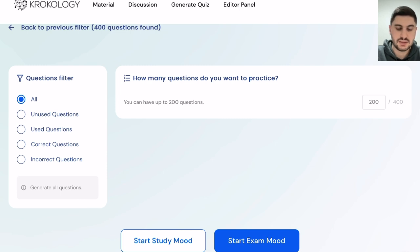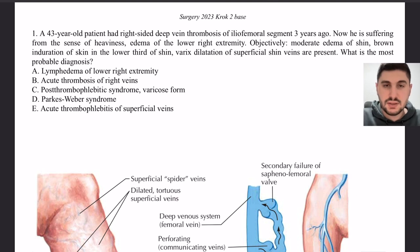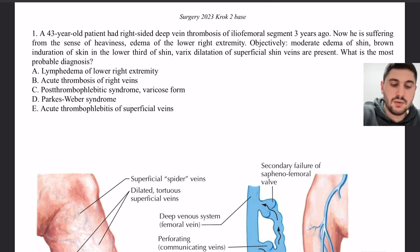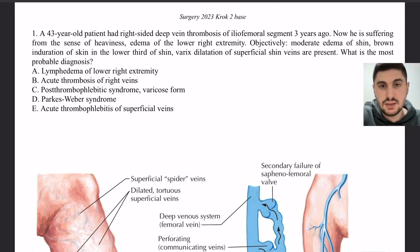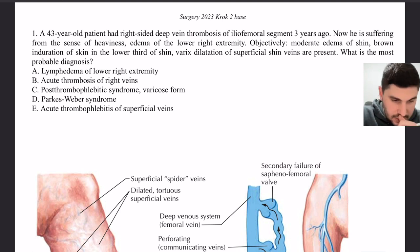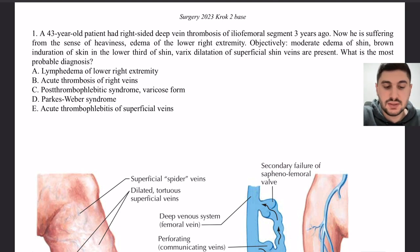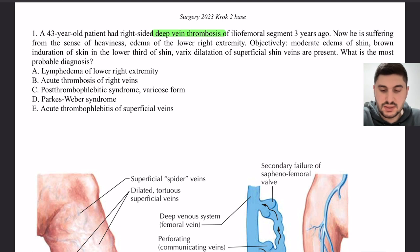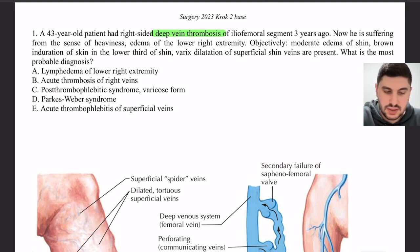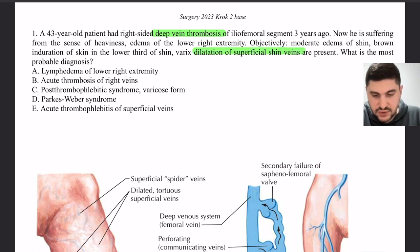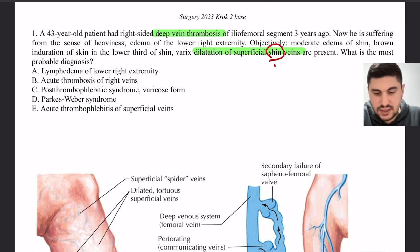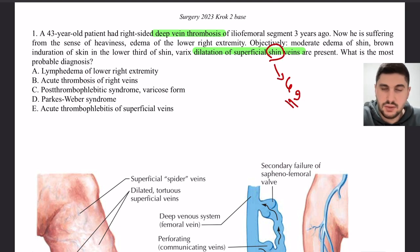Let's start the explanation. We will explain a surgery base question. A 43-year-old patient had right-side deep vein thrombosis of the iliofemoral segment three years ago. Now he suffers from heaviness and edema of the lower right extremity, moderate edema of the shin, skin induration in the lower third of the shin, and dilation of the superficial shin veins. What is the most probable diagnosis?